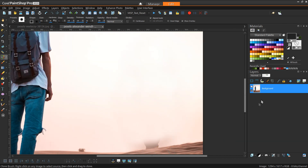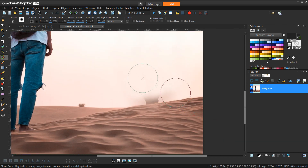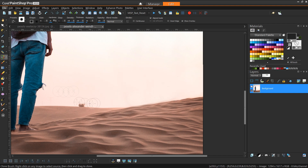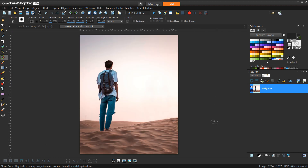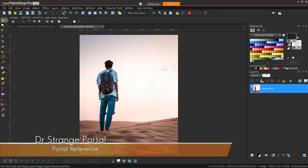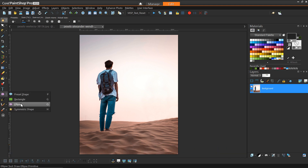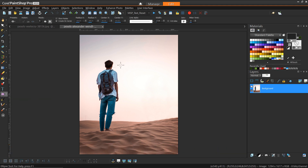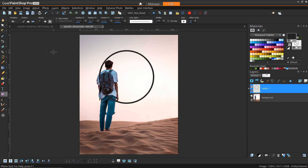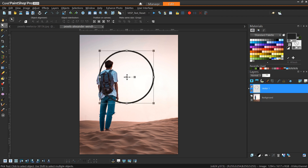As we get down to where the feet are, we're probably going to have to shrink it a little bit and get a little bit closer. All right, I think that's good enough for now. So next, what we want to do is create our portal reference, and to do that I'm going to use the vector ellipse shape and essentially just draw a circle — really all I'd emphasize right now is getting the size right.